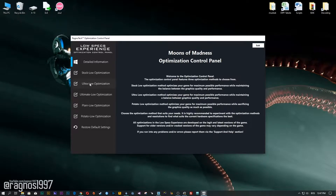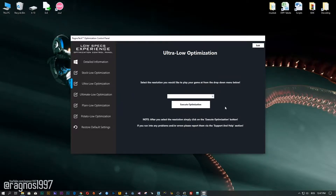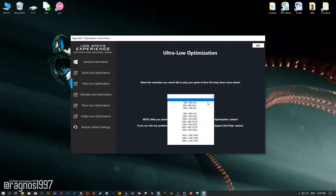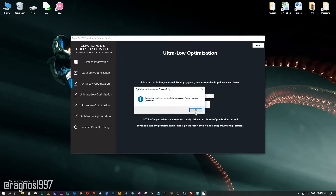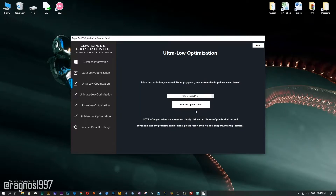When the optimization control panel loads, simply select the method of optimization and resolution you would like to run your game on. After you've done that, simply press the Execute Optimization button and then start your game. Feel free to experiment with the resolutions and optimization methods to find what works best for your system.